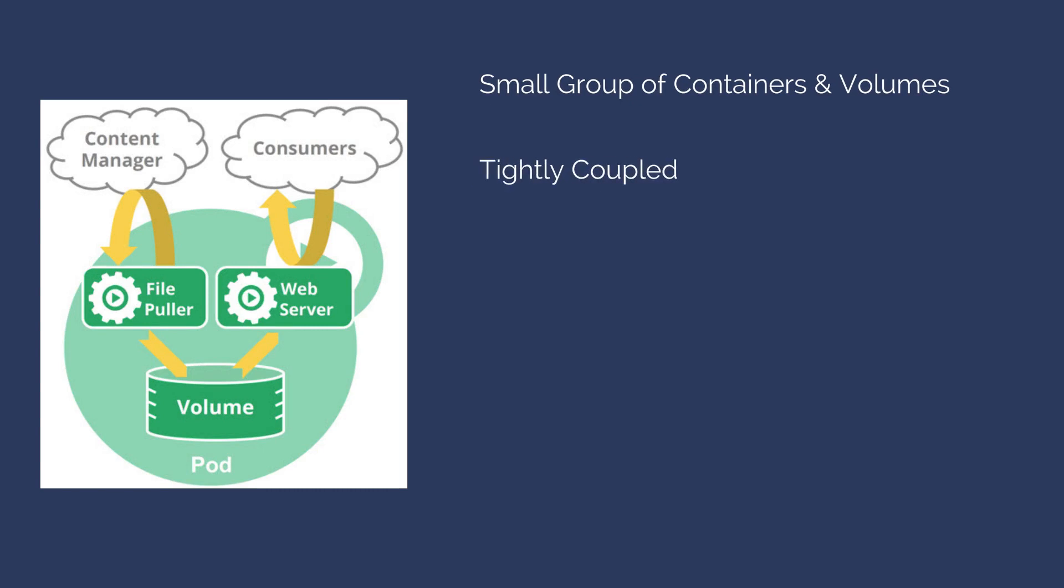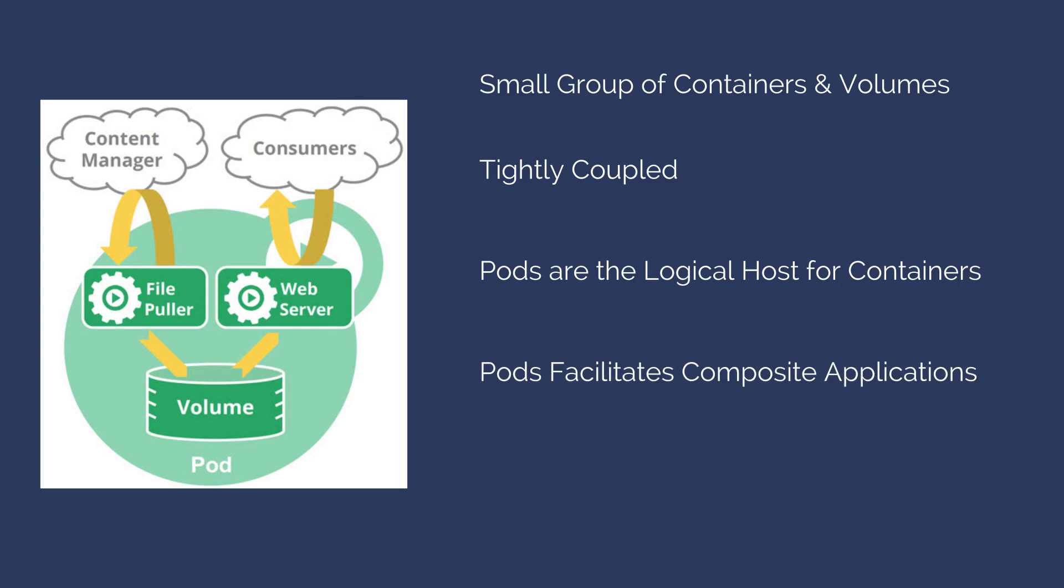They are tightly coupled. They are the atom of replication and placement. These pods are the logical hosts for containers since each pod gets an IP address and shares the data such as localhost, volumes, IPC, and more. The pods facilitate composite applications. They mix and match components, languages, and preserve one-to-one app-to-image. An example would be a data puller and a web server.